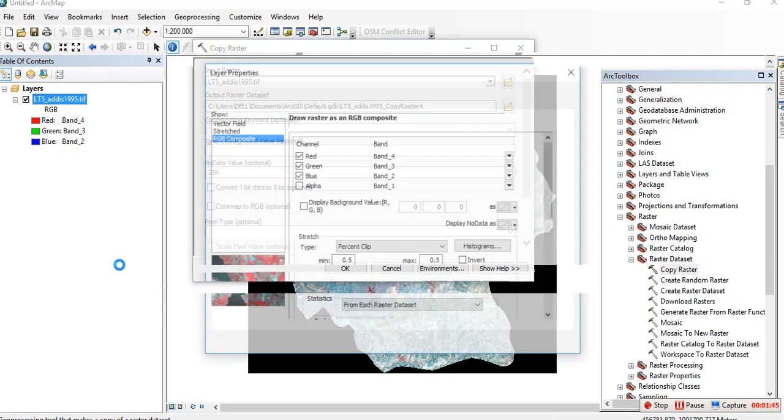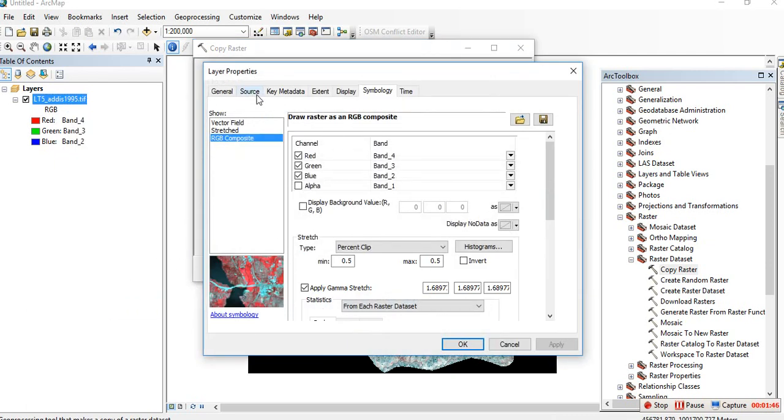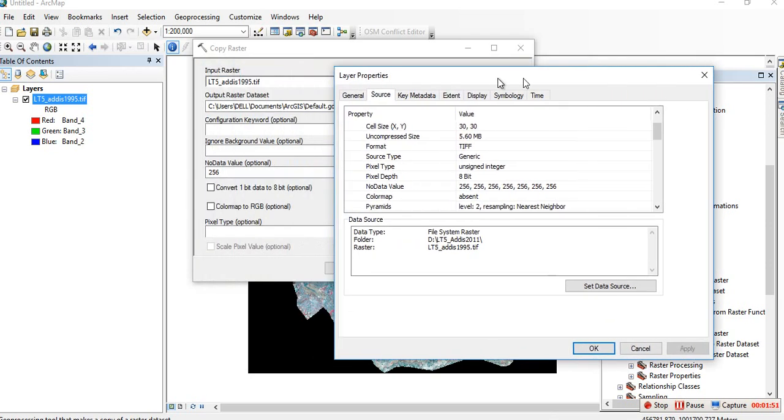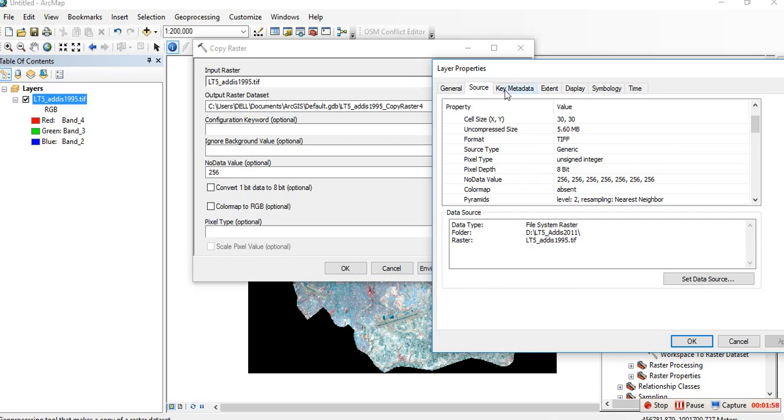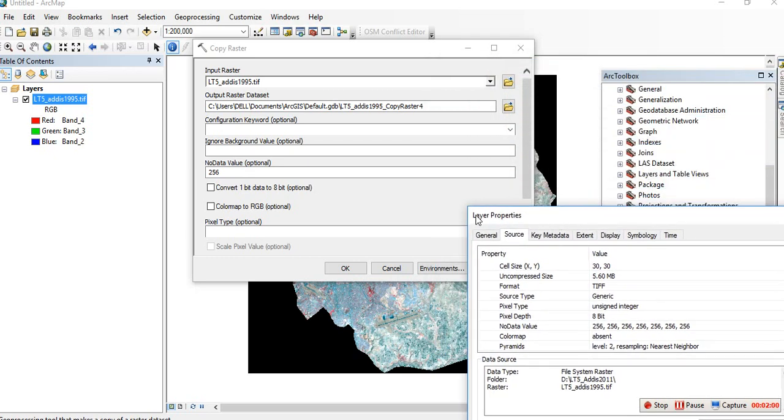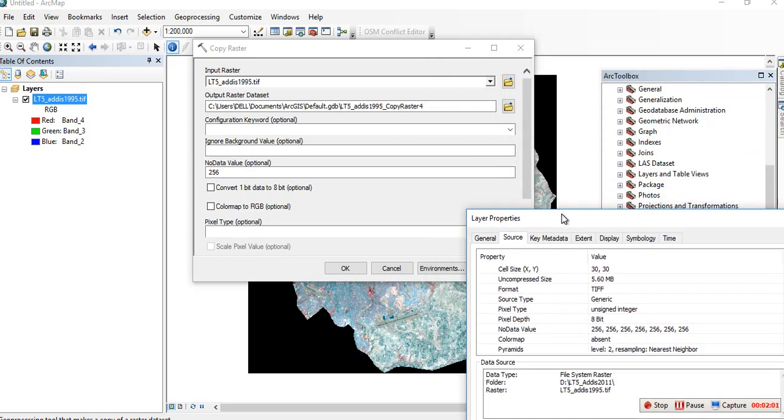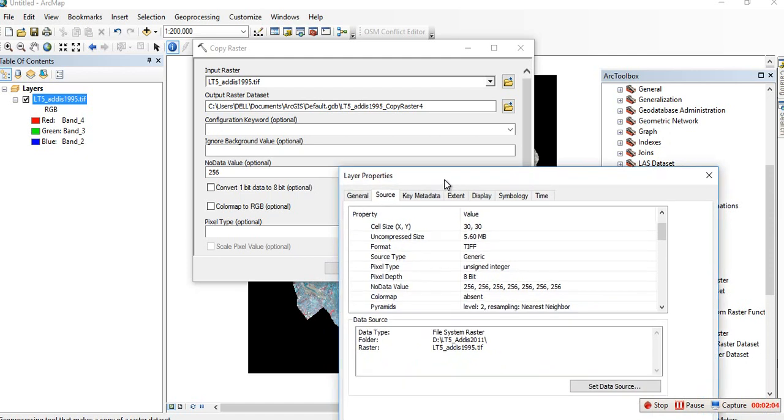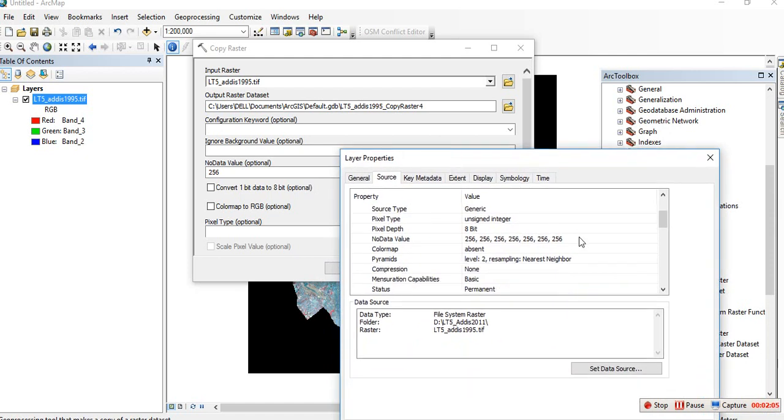Click on Source. Here you can see the pixel type is unsigned integer 8-bit. The no data value is shown here. We need to set the no data value as zero. Right-click again.